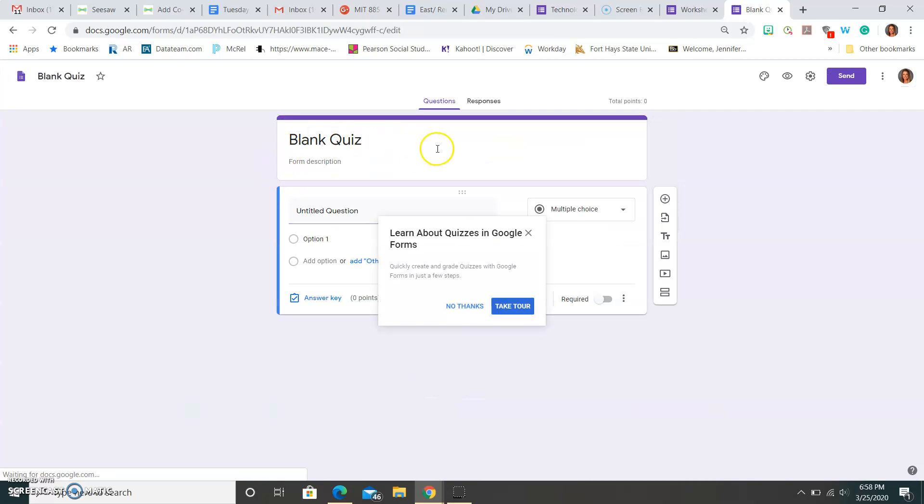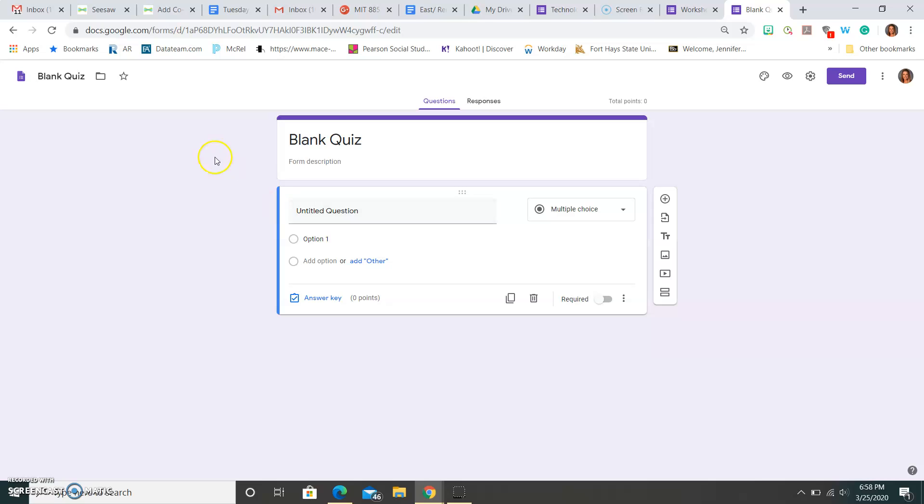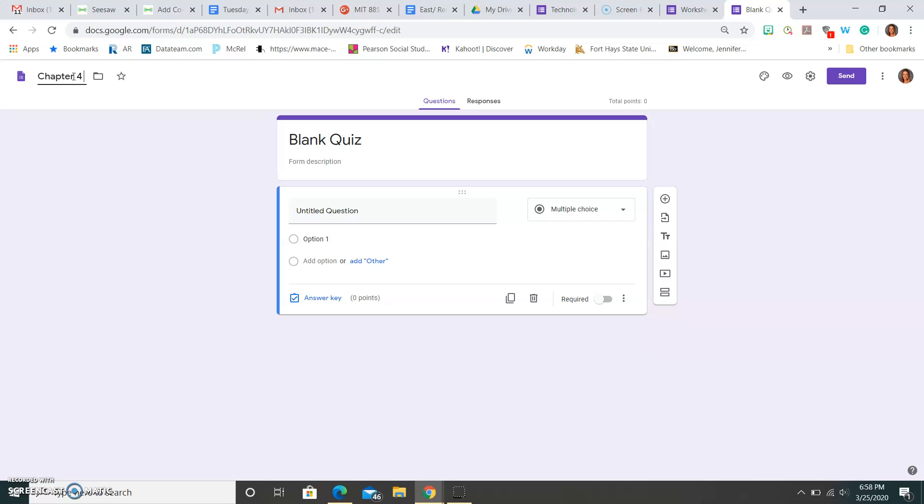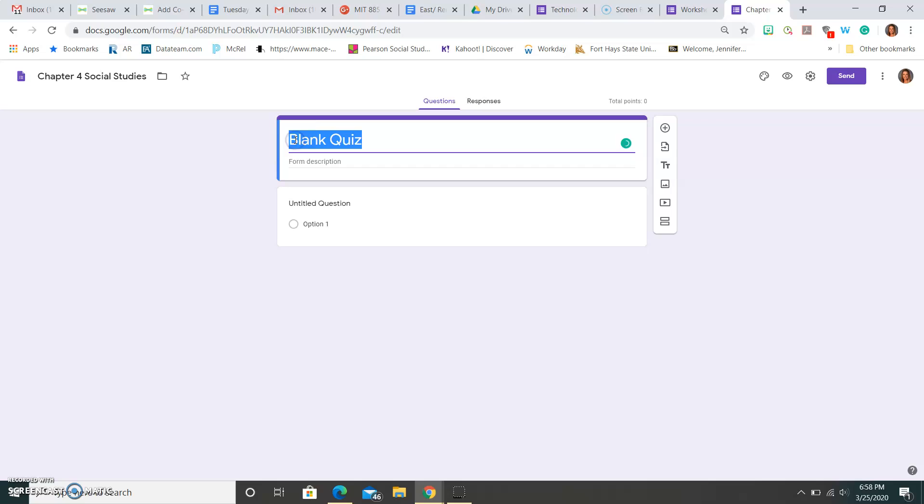So here is where you could go ahead and actually make a quiz. This would be where up here is where you would name it, so maybe this could be Chapter 4 Social Studies. I could go here and name it again, Chapter 4 Social Studies.